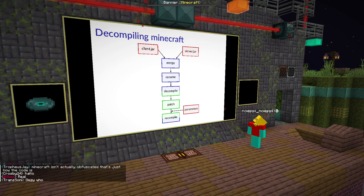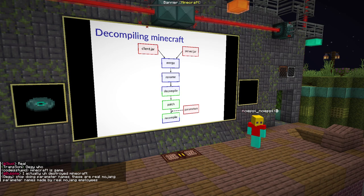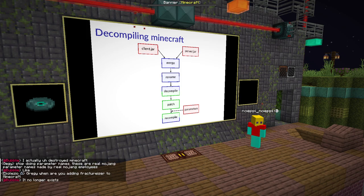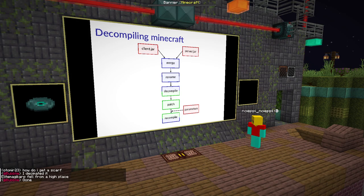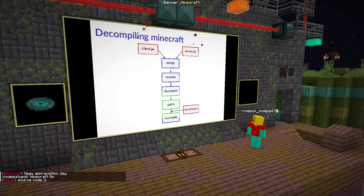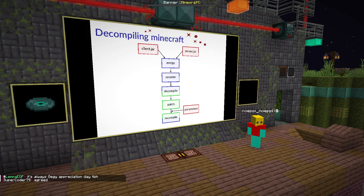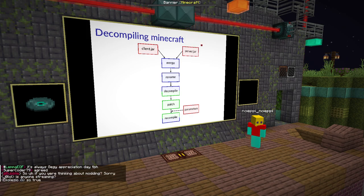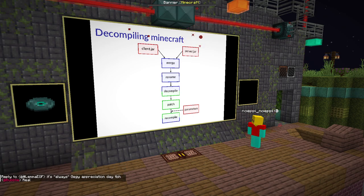This process as described doesn't include any mappings with parameters, but we want them in the source code. So we need to inject the parameter data somewhere. The source code portion is the green part where we are working on source code, so we need to do it somewhere in that part. The patch step applies patch files to the code and relies on the code before it always being the same. Adding something before would change the code and the patches would fail to apply. That's why it has to be done after the patch step.